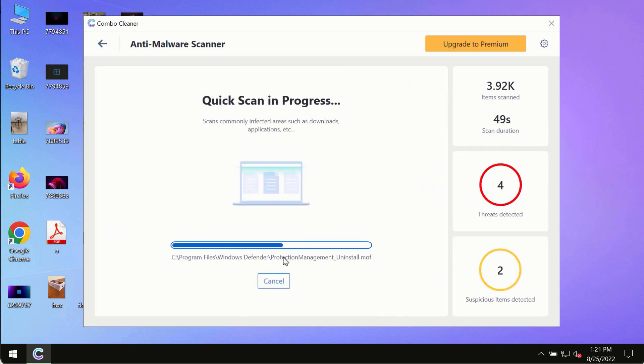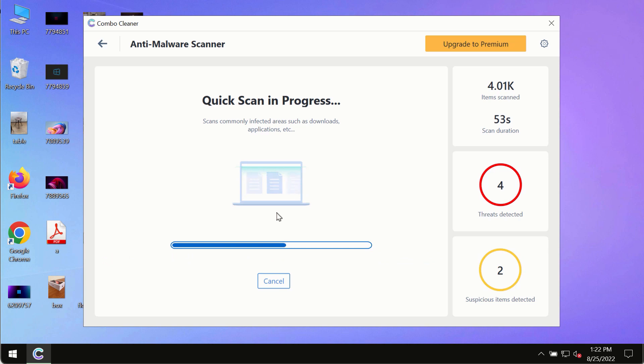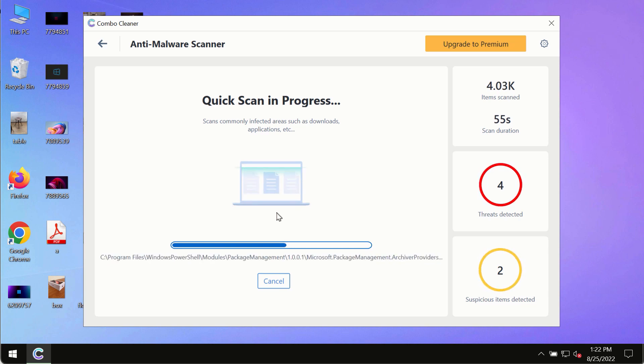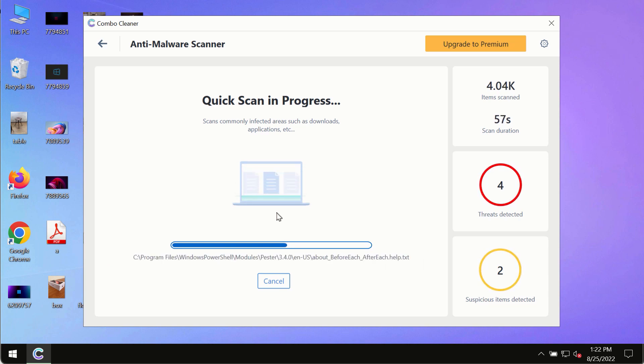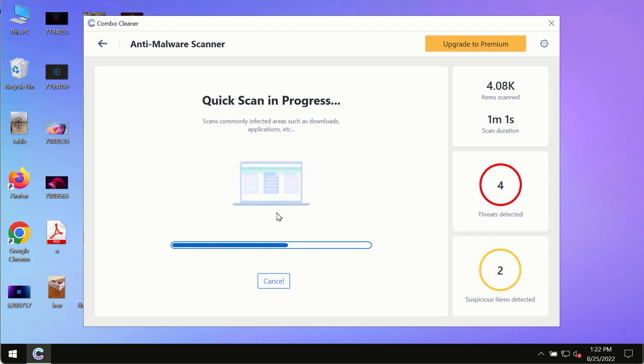At the end of the scanning, you will see the detailed summary of all the threats which were found on your computer. You will be able to know the names of all these threats.